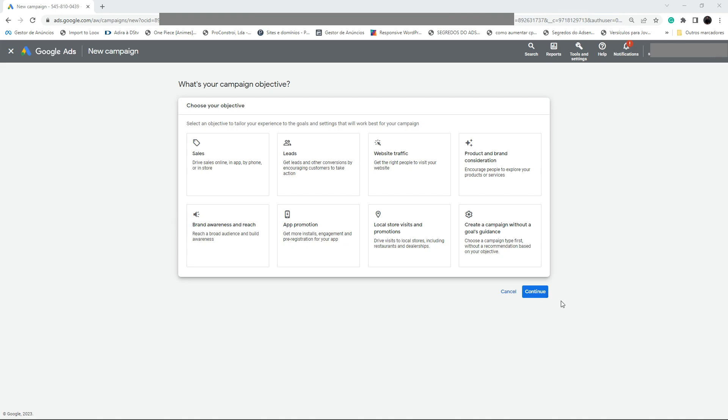Hello everybody, welcome to this video. Today we are going to see how to create a campaign on Google Ads for pay-per-call marketing. We want to generate calls, so we are going to create a search campaign and create a call-only ad for our offer.